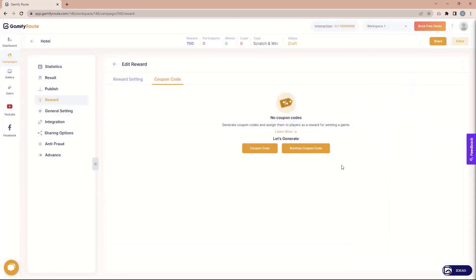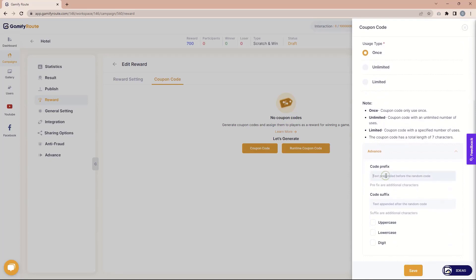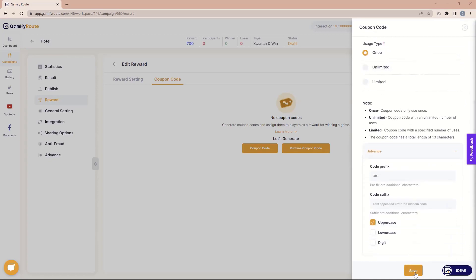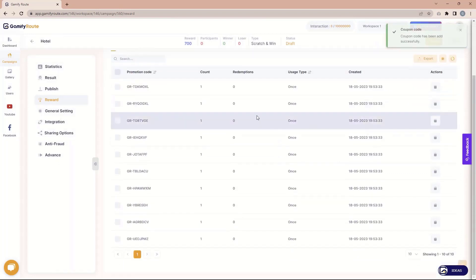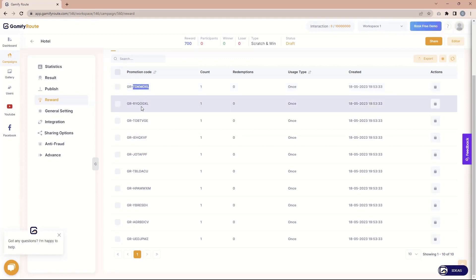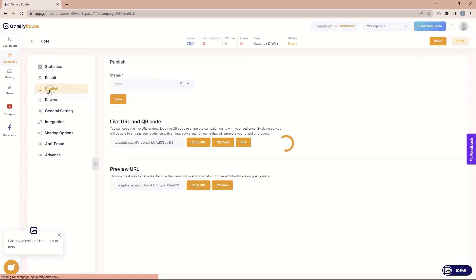Now let's create one coupon code, play the game, and check how it works. I want only 10 coupon codes, length will be 7, it needs to be used once, and I need a prefix of 'GR dash'. Once I click save, you can see it automatically generated 10 coupon codes with 'GR dash' as a prefix, all in uppercase. The count is one and usage type is once. Let's play this game.